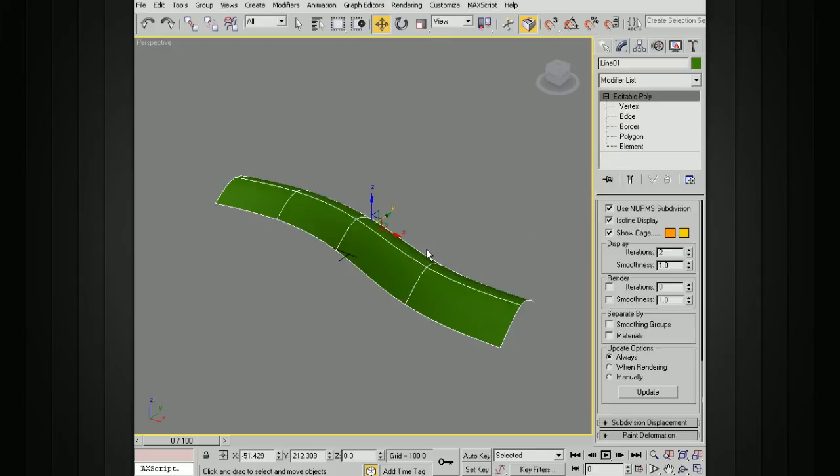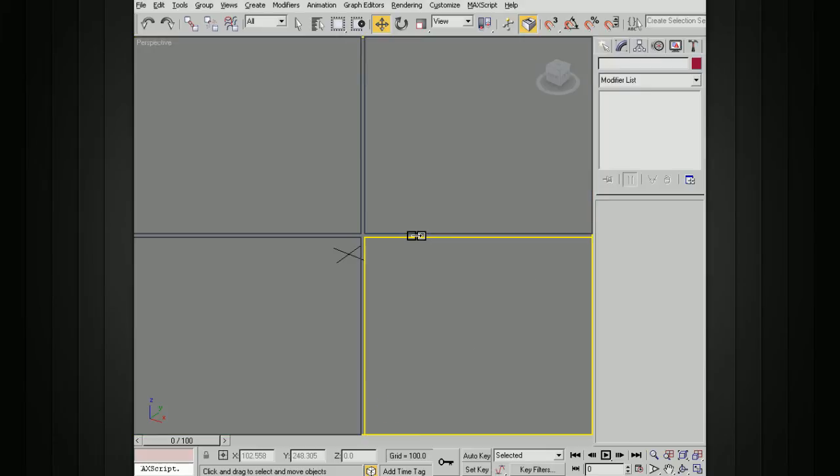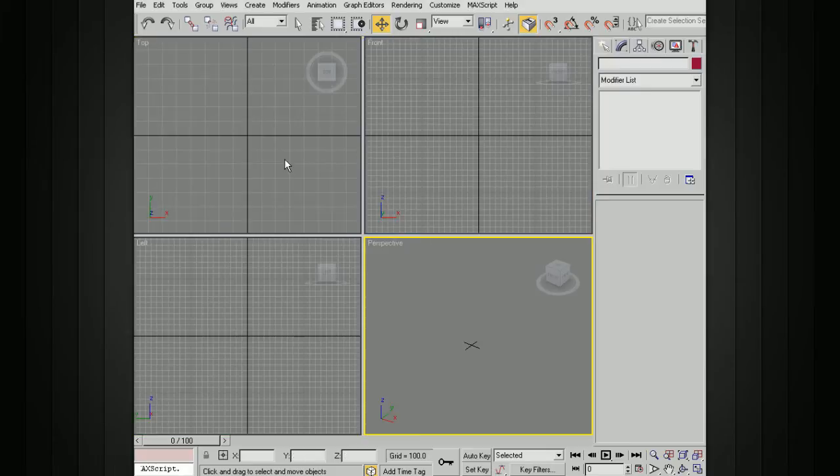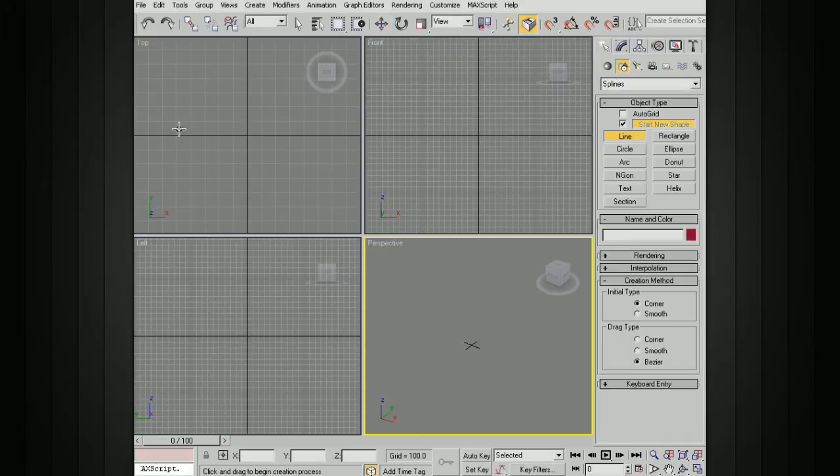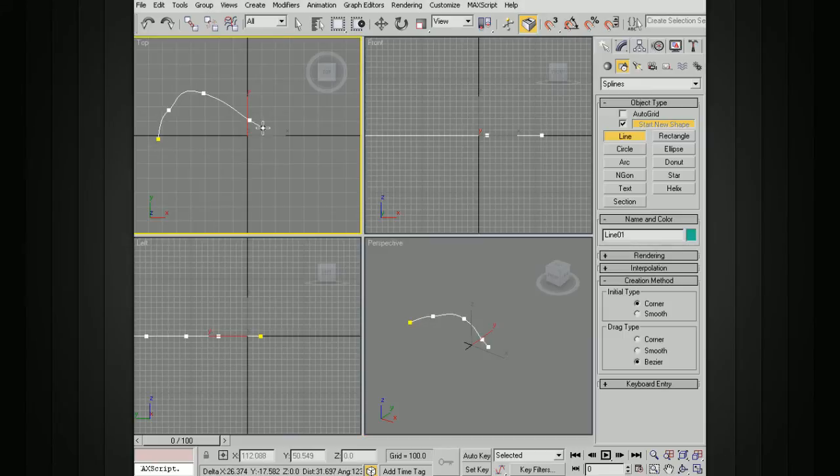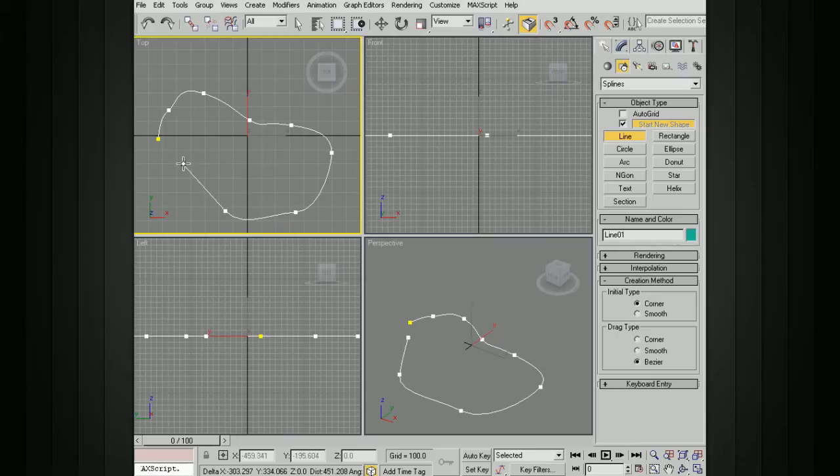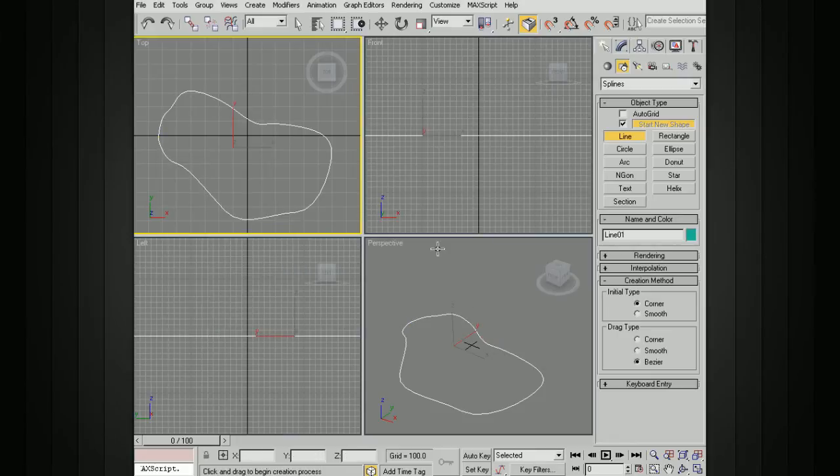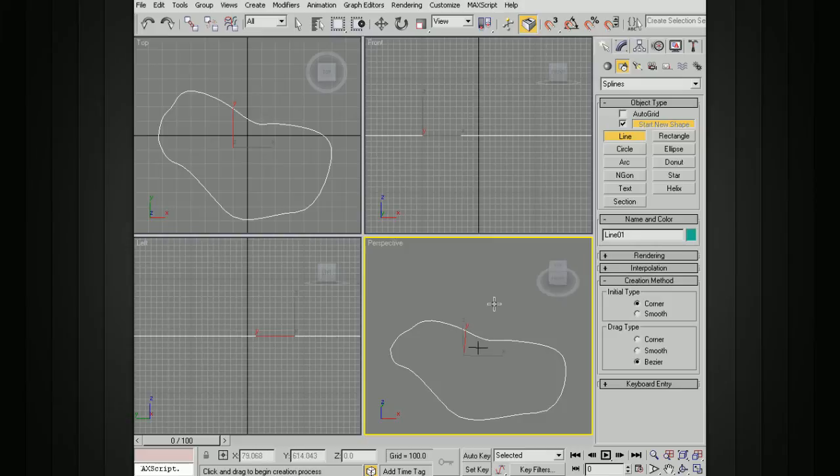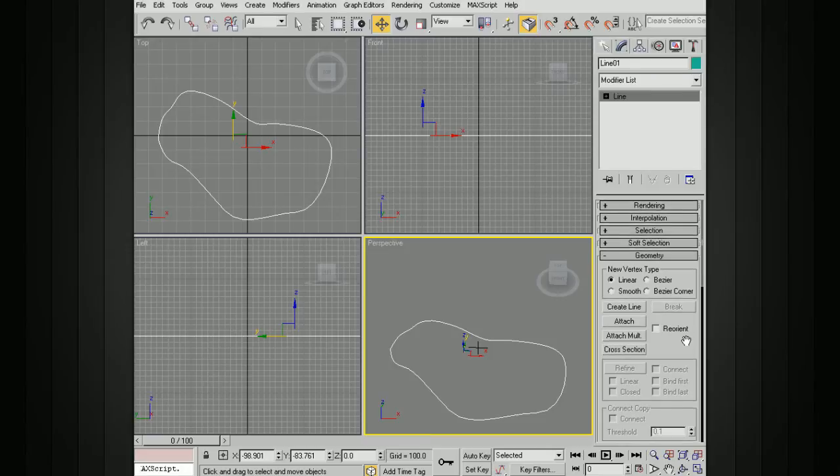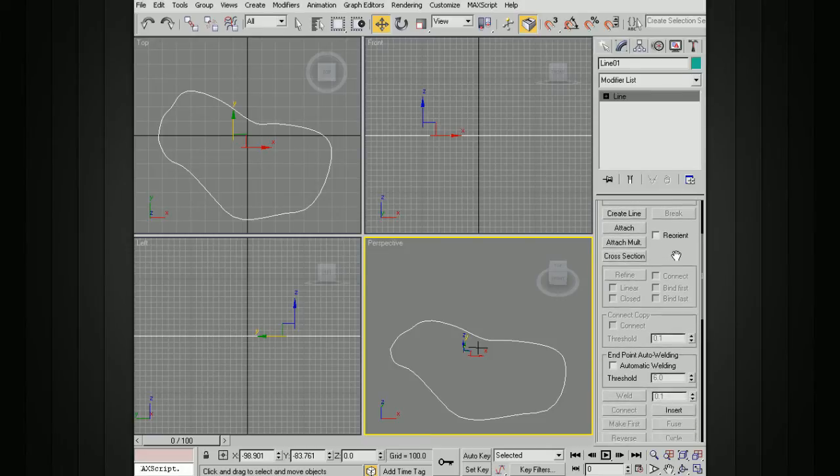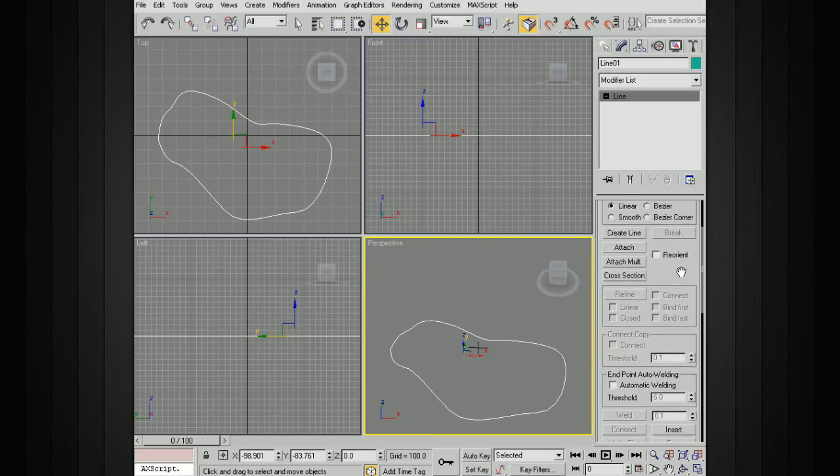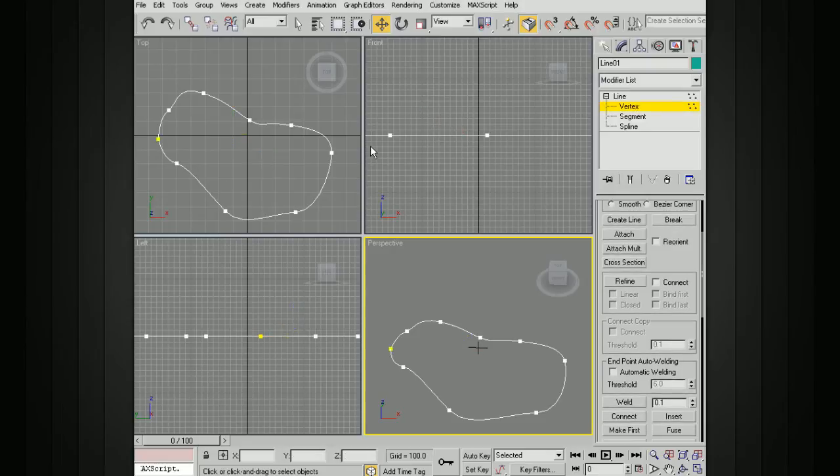Now you don't have to use the cross section to get your surface working. Let's draw out another shape. I'm just going to use the line and draw out an organic shape here. We'll close that off. What we can do on this is actually create our own topology here. If we go to modify and geometry, we need to select vertex.